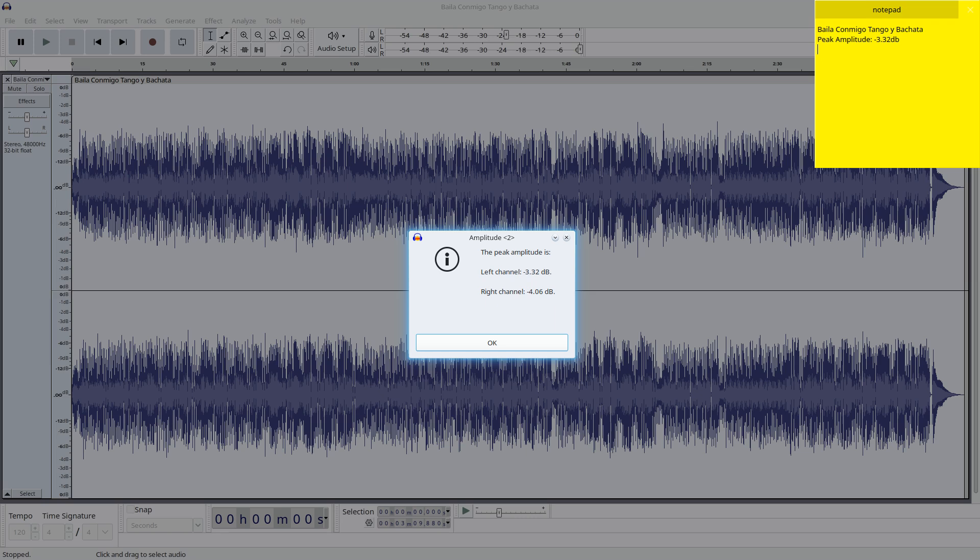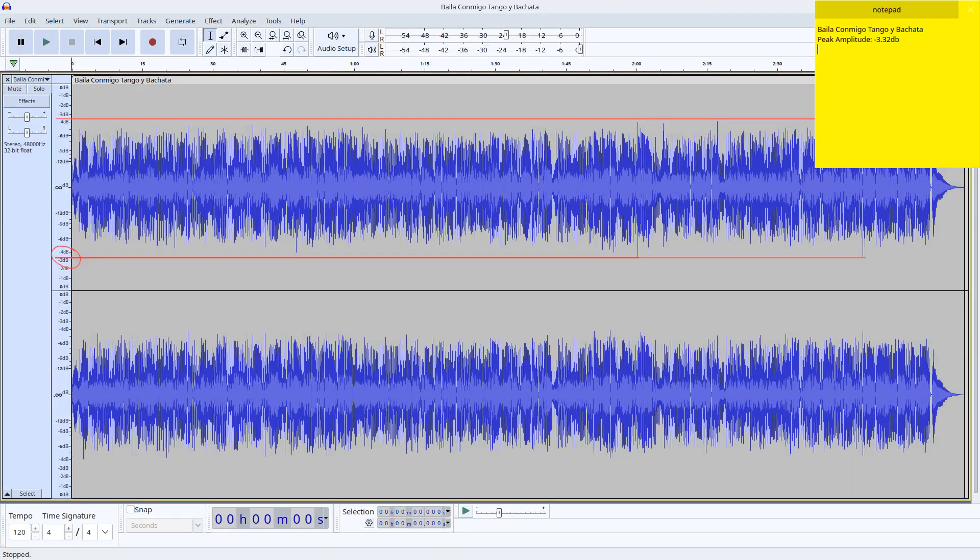For today's process you don't need to write it down. I'll do it just for the purpose of this video. Now we can see that it matches to what our eyes can roughly see. This value means that we can safely amplify the audio by 3.32 dB and it won't go over 0 dB. We could do this but there is an easier way.